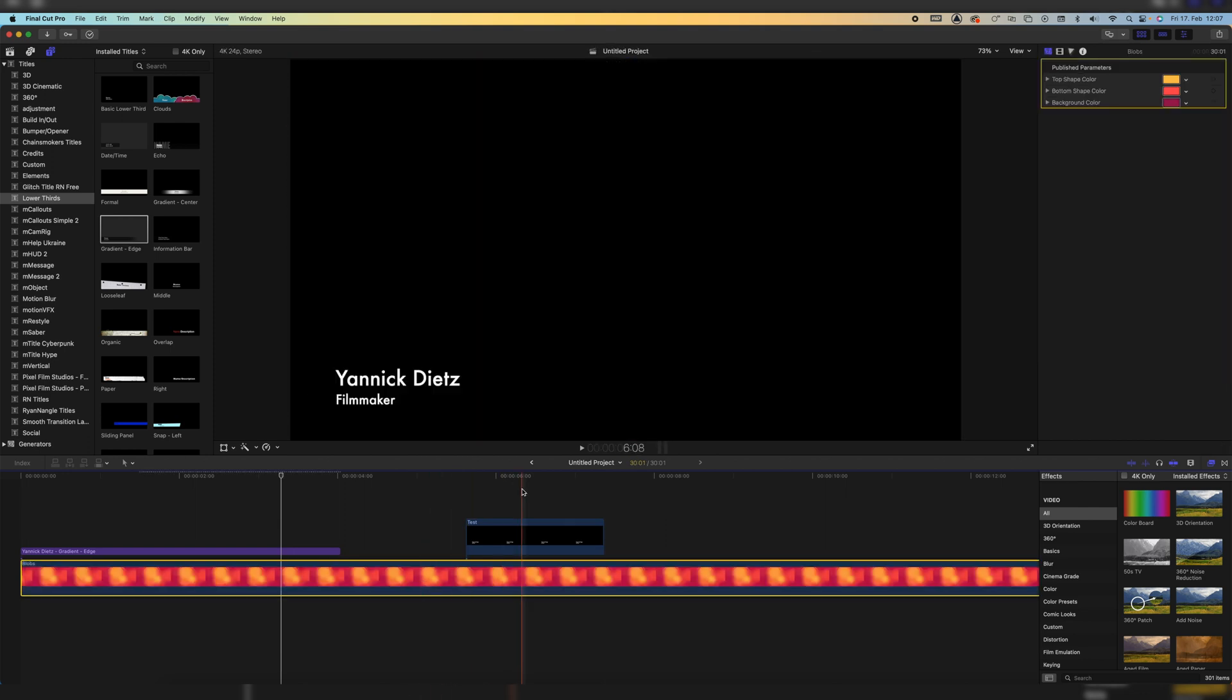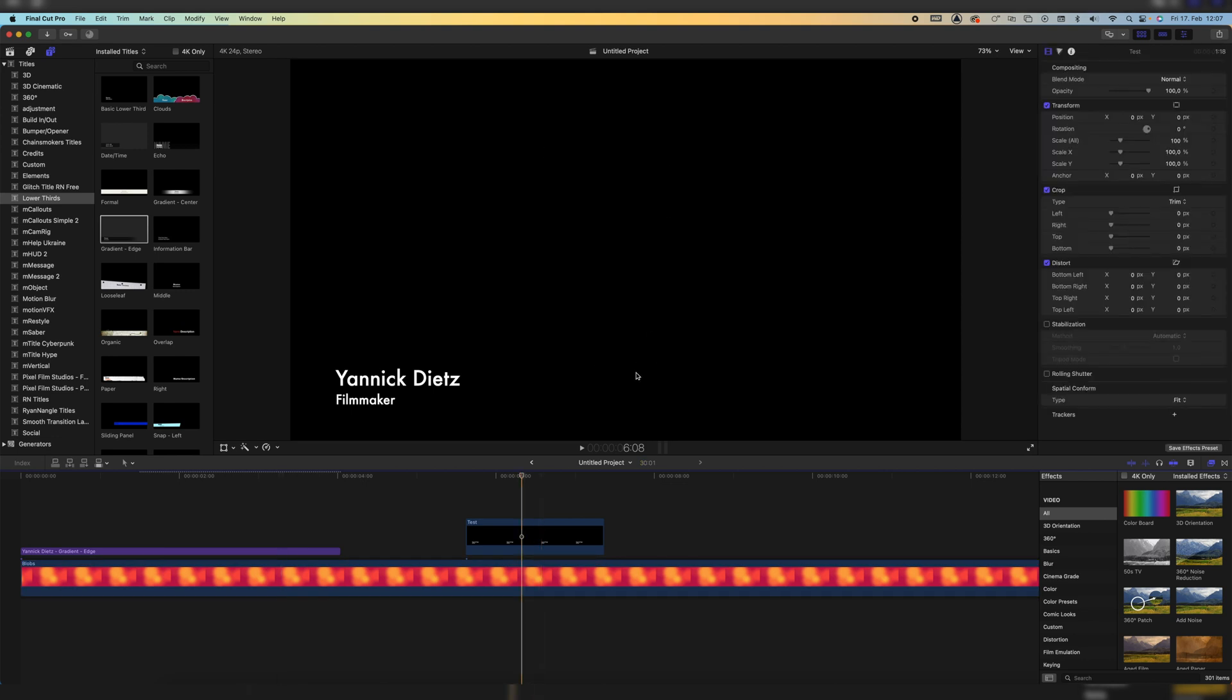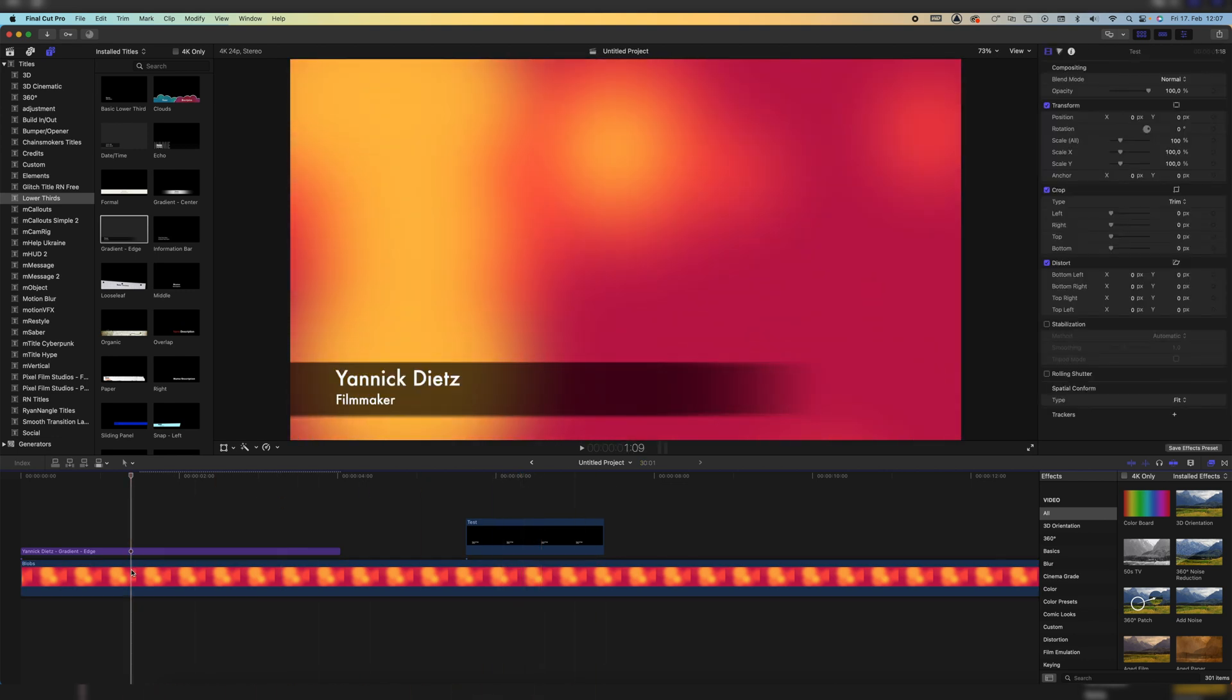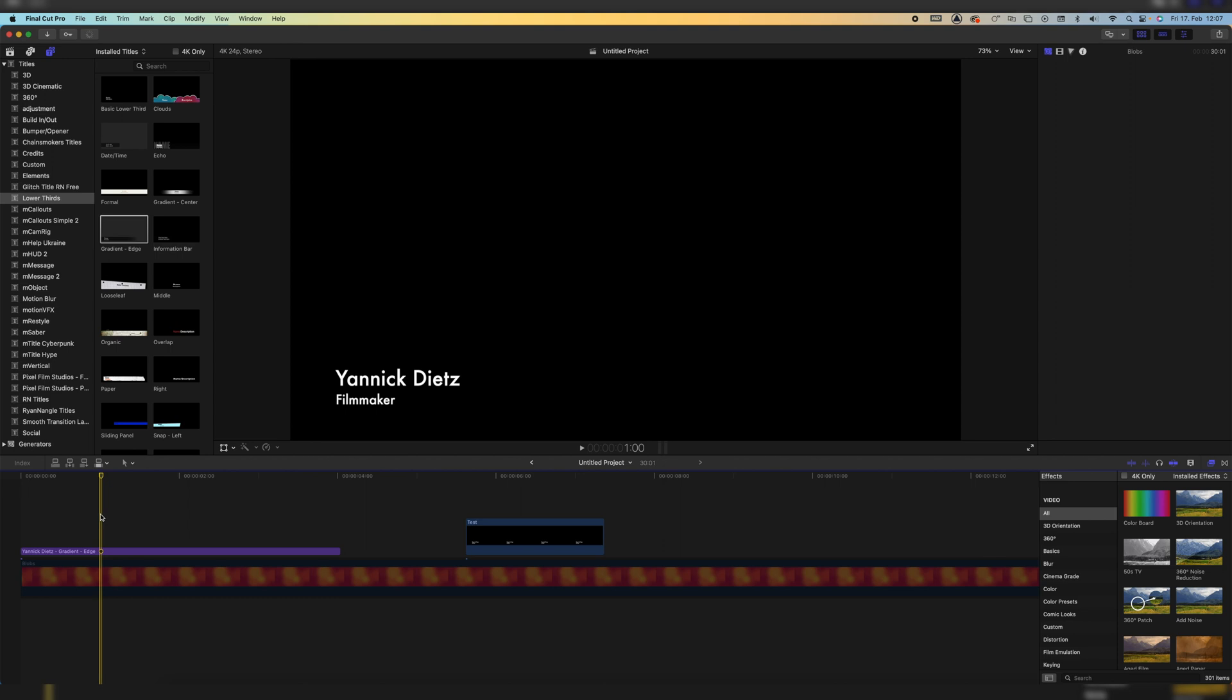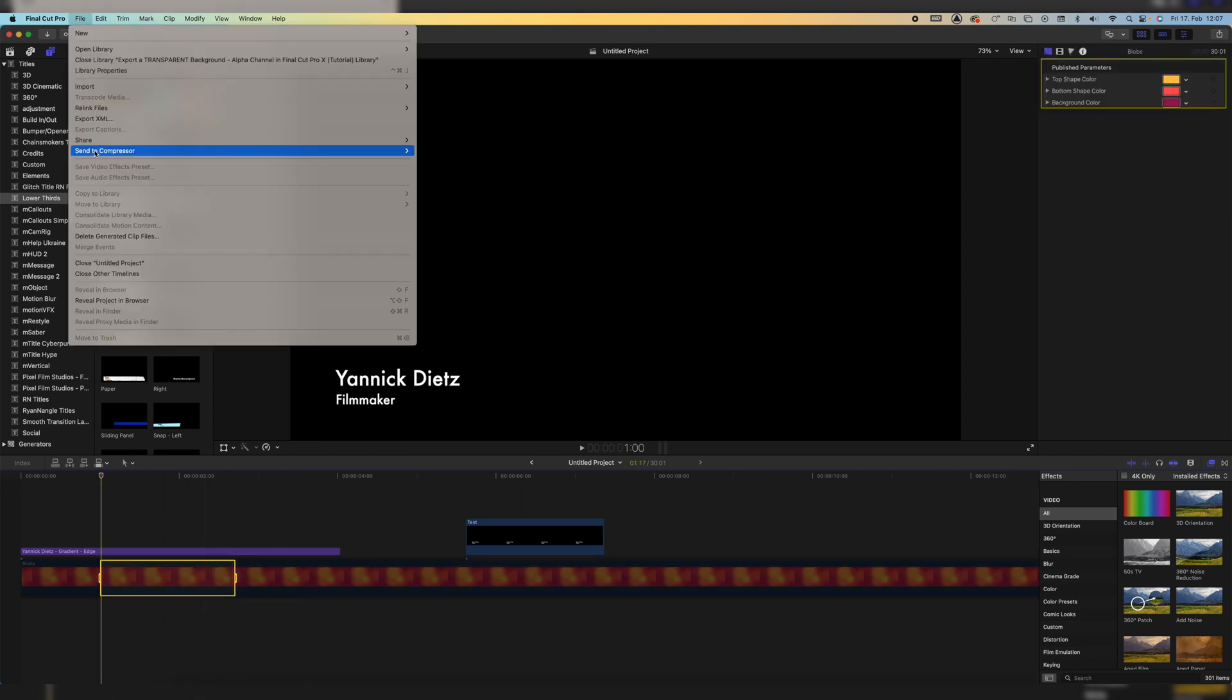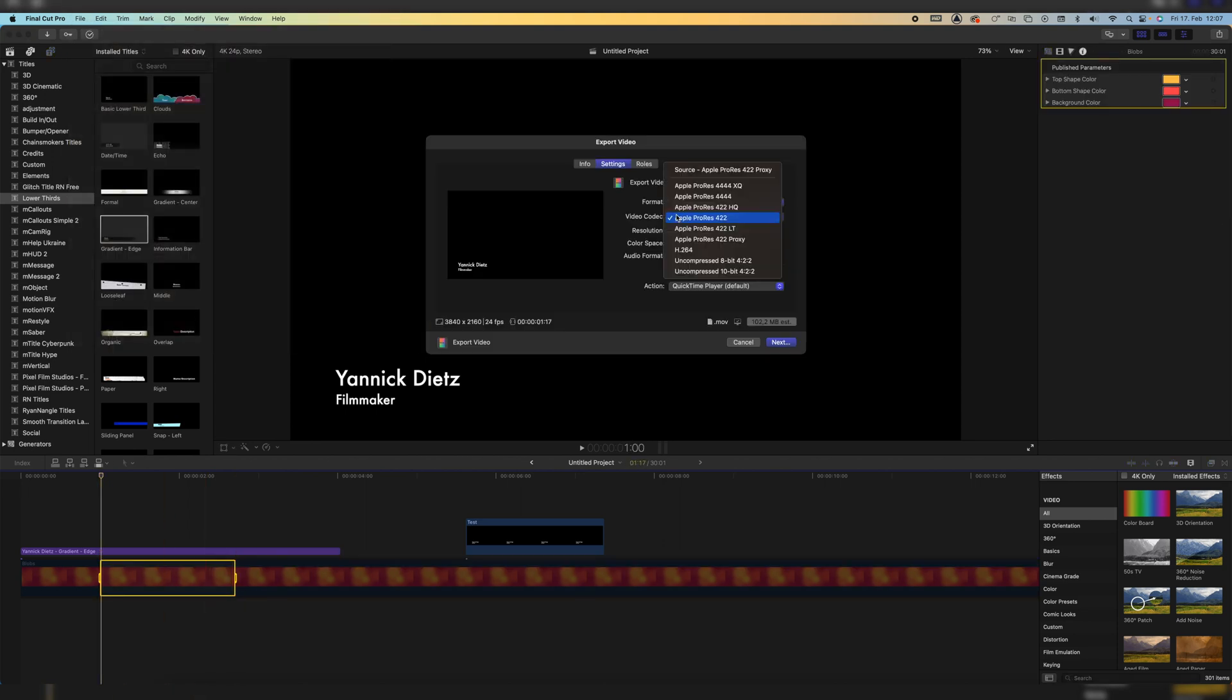So let's go back to our original title again, make the background transparent, set our in and out point, go to share. And then we click on export video and go to ProRes 4444, which is what we need to export it on.